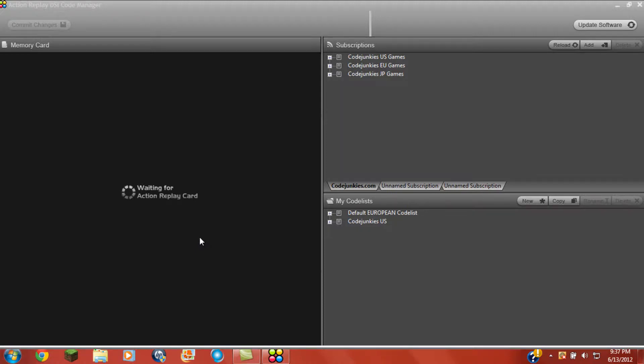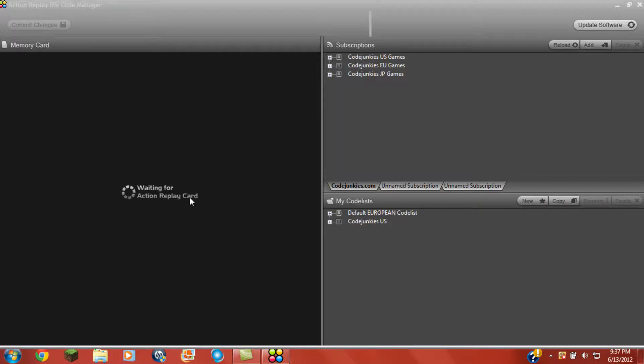Hello, this is a tutorial on Action Replay on the problem waiting for action replay card.